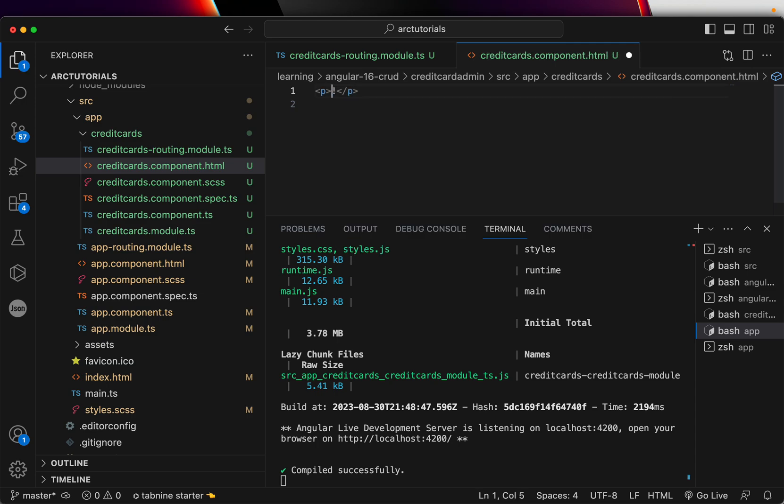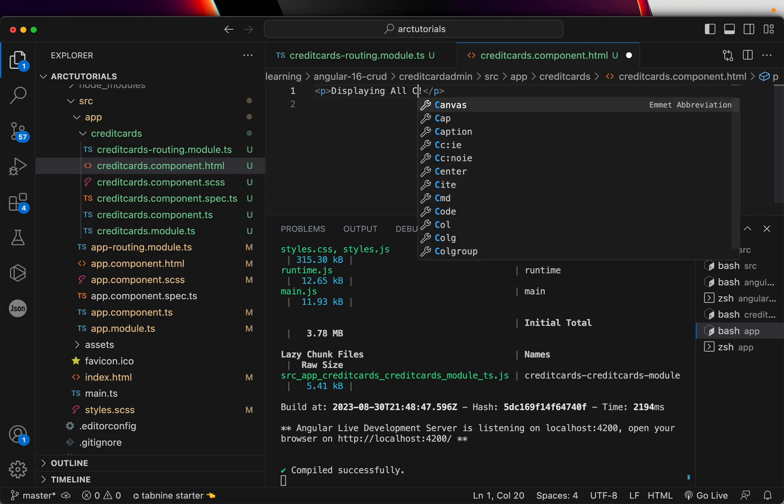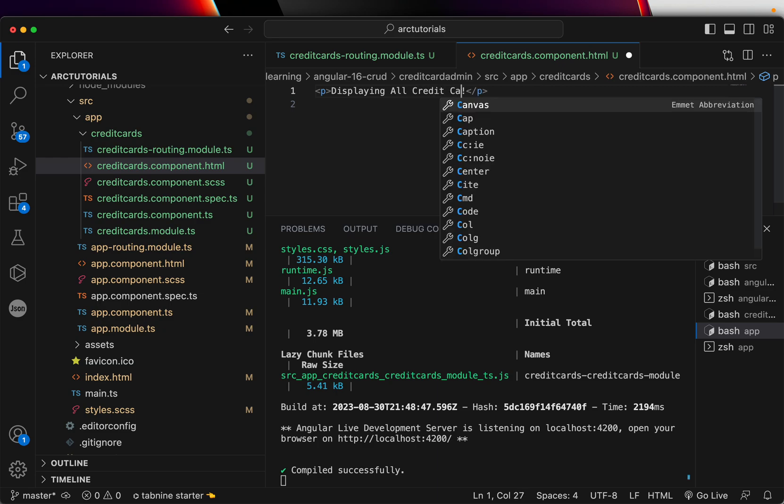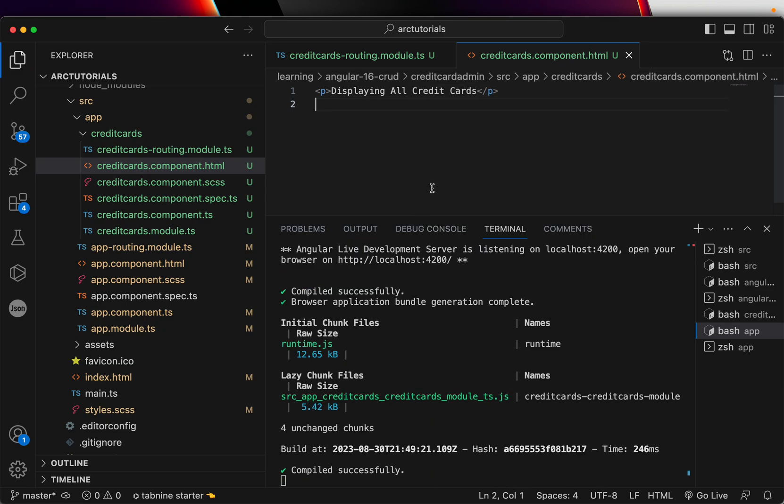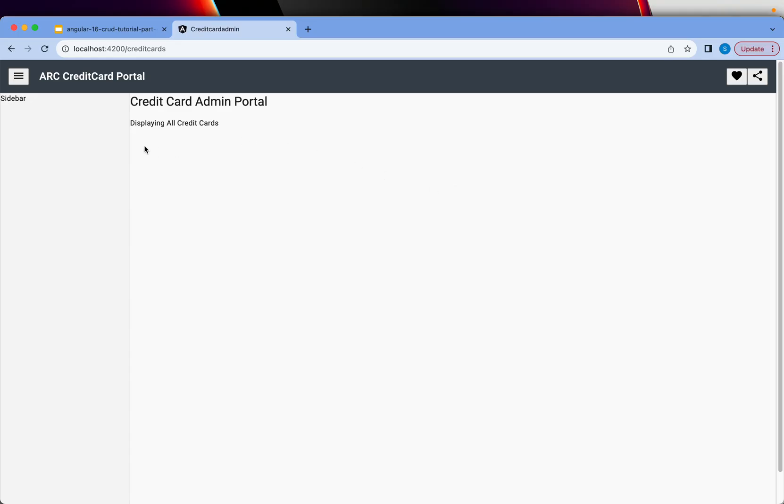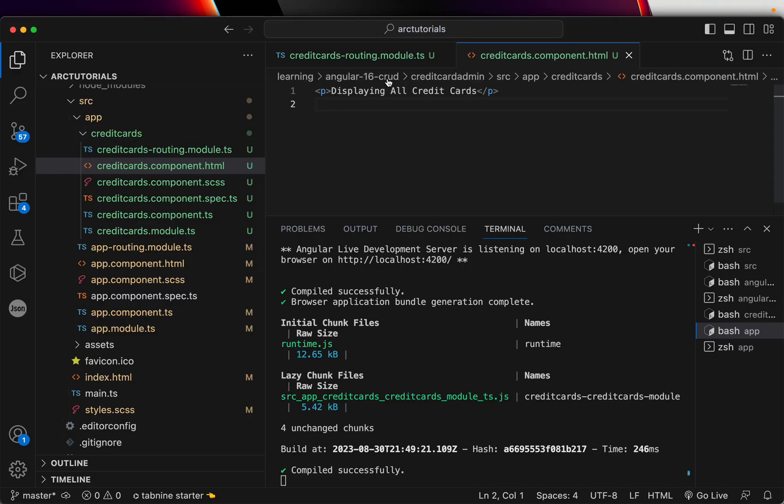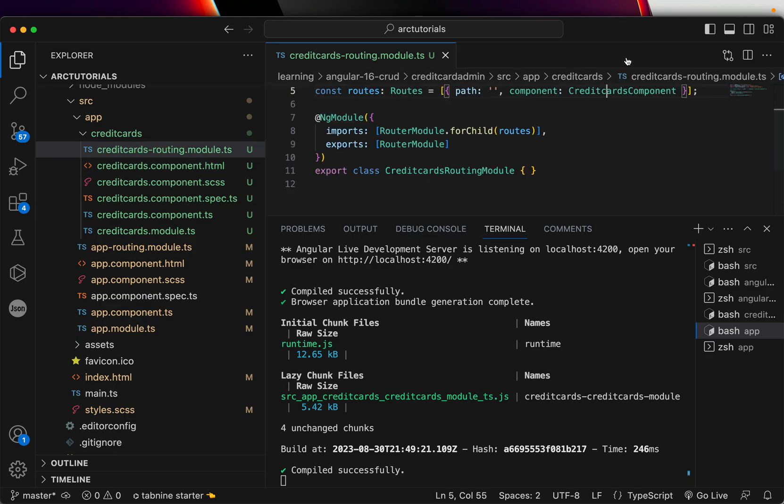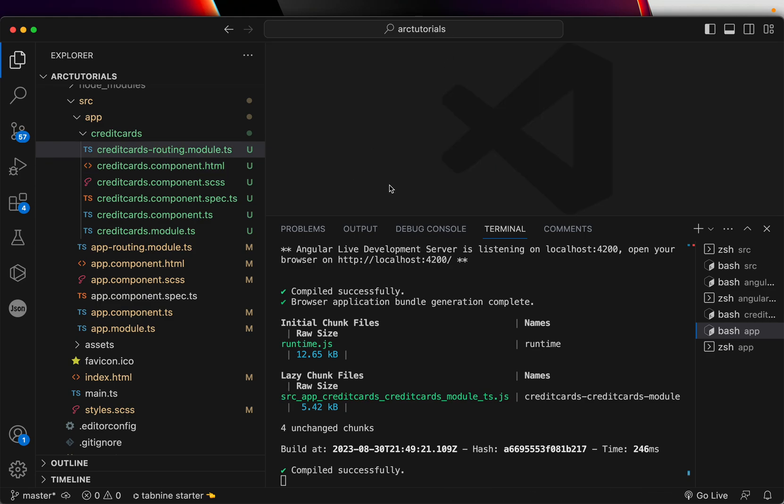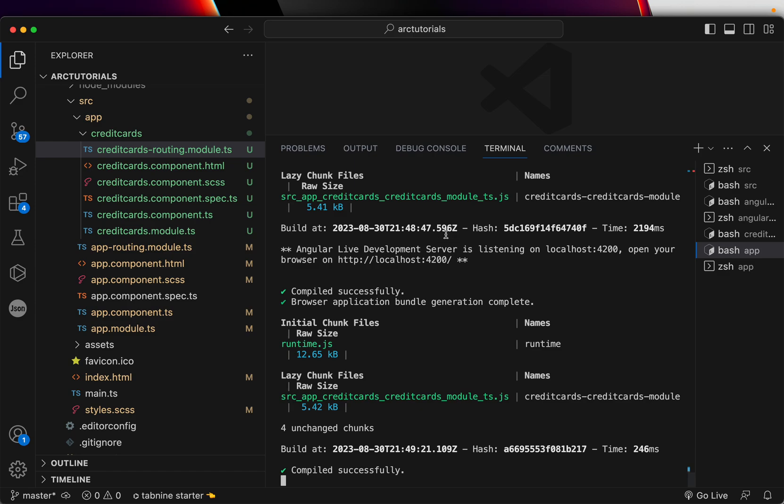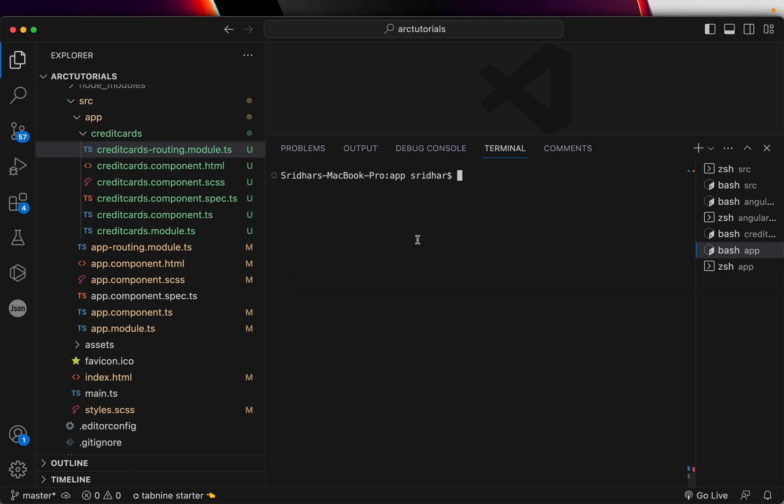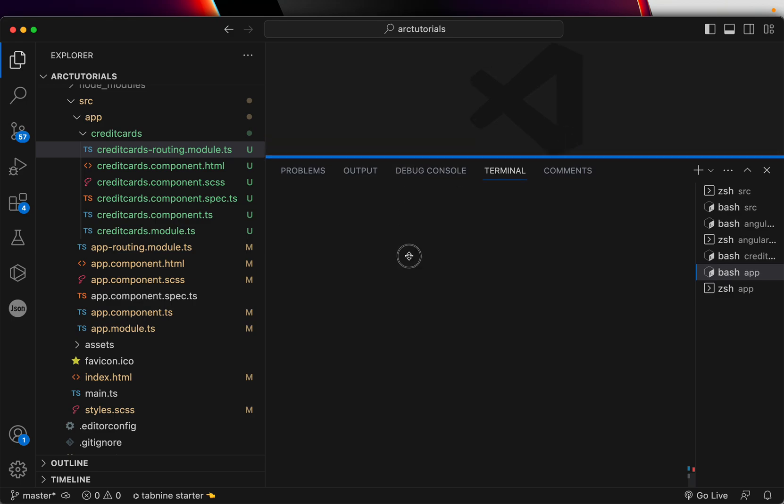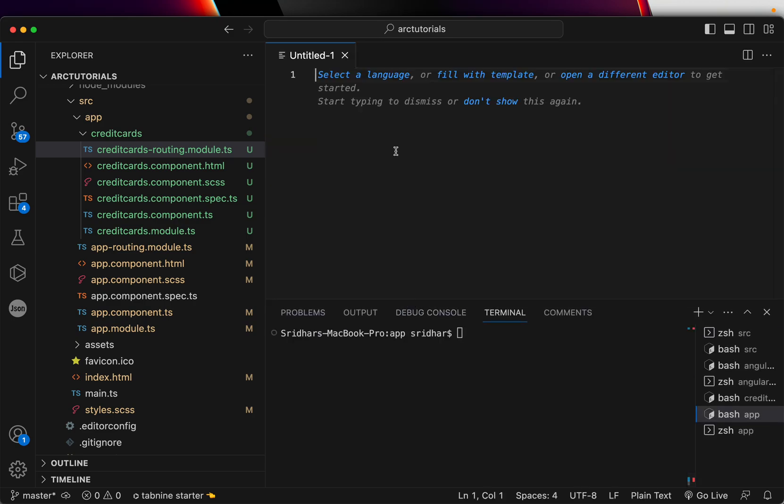Which means the path, basic path that we set up here through lazy loading - if you go to lazy load, you can see credit cards component. That's what is getting referred. You go to the HTML, it says credit card works. Let's change it and I'll say displaying all credit cards and save it. And you can see the same thing coming up here. That means this path is working fine. The base lazy loading module path, but our job is not yet done because we will need to generate some more components.